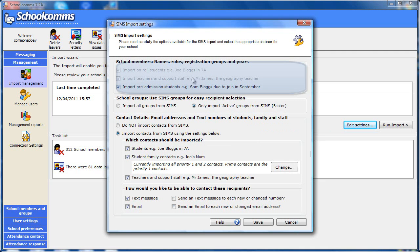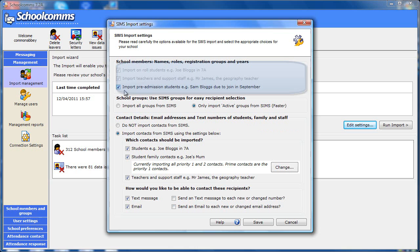The school members include all your students, teachers and support staff whose details are held in SIMS. When you want to send a message you will be able to pick the recipients individually or by group. Choose whether to import the pre-admission students as well as the on-roll students by ticking the checkbox. To import them you will need permissions in SIMS to access admissions.